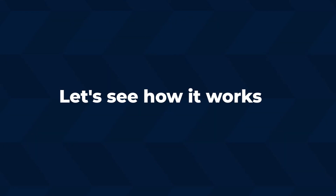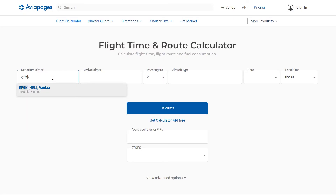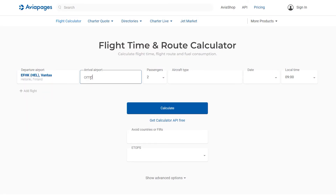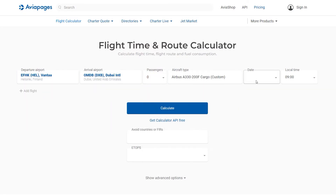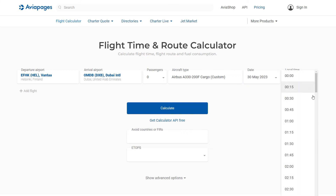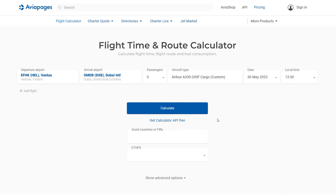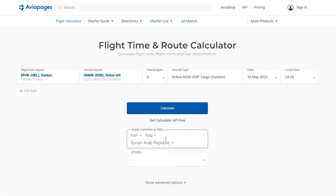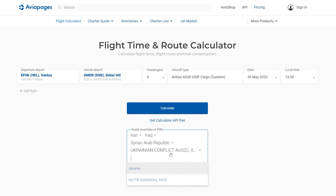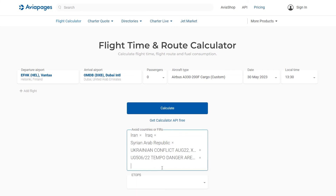Let's see how it works. The user enters flight data: departure and arrival airports, aircraft type, and the date and time of departure. Additional features such as multi-leg flight, countries, and FERS avoidance can also be used.